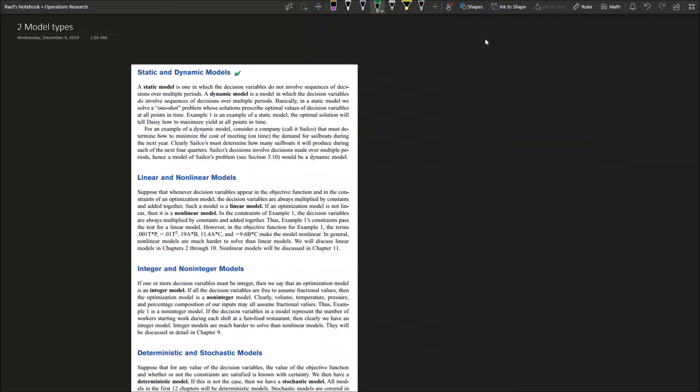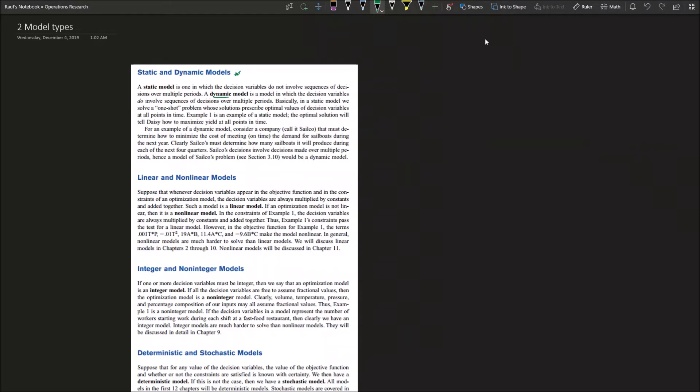A dynamic model, on the other side, is a model where the decision variables do involve sequence of decisions over multiple periods of time. Each period of time will have different dynamic variables that will affect your decision as you're moving forward. That's more close to real life problems where you need to have a dynamic model that is accounting for the day-to-day cost, day-to-day efficiency, progression and completion.